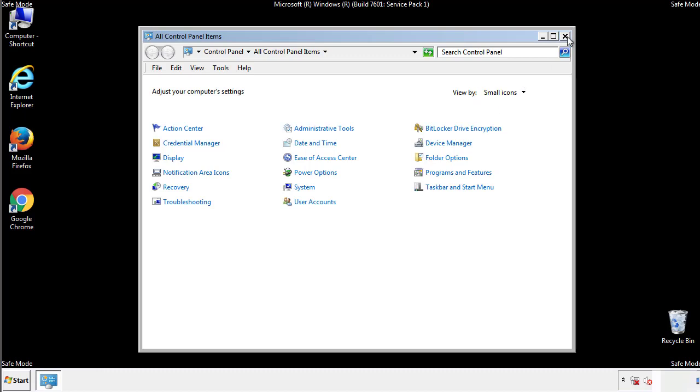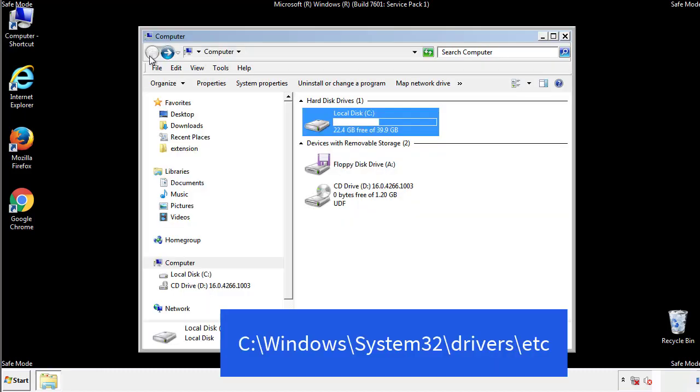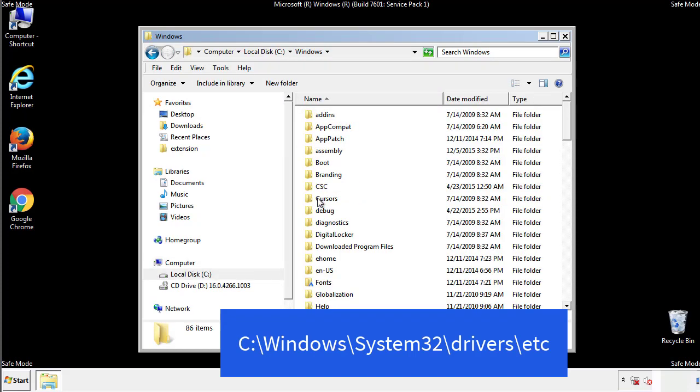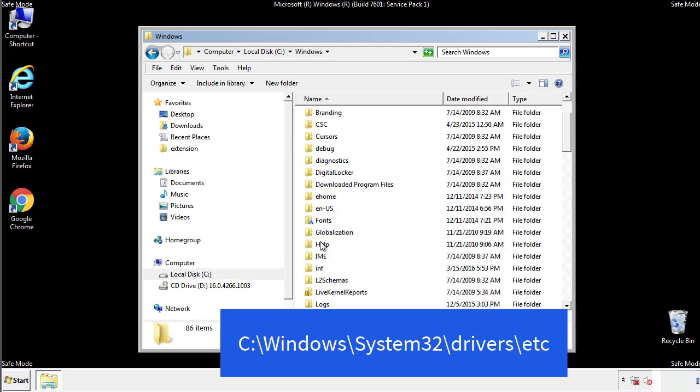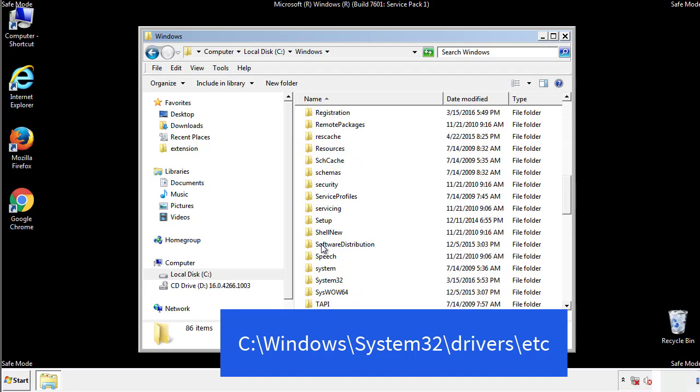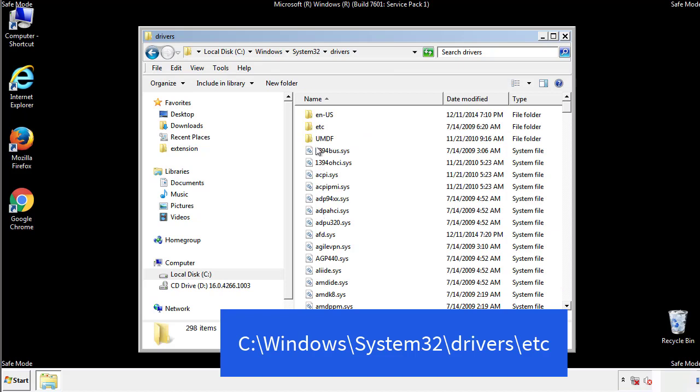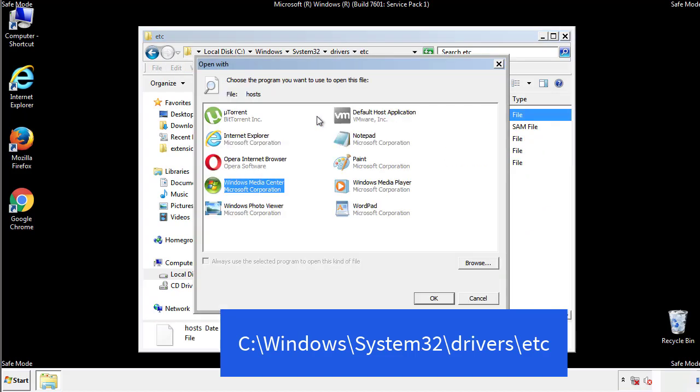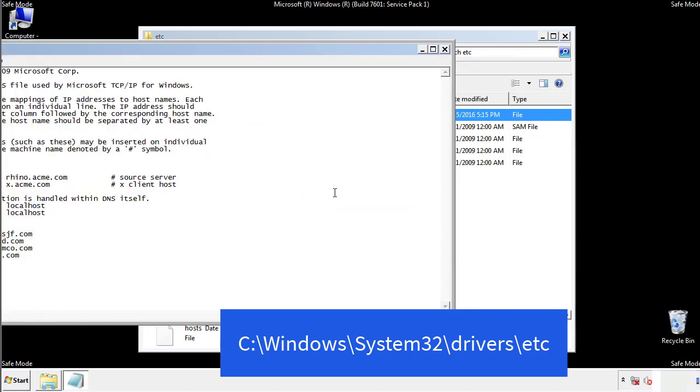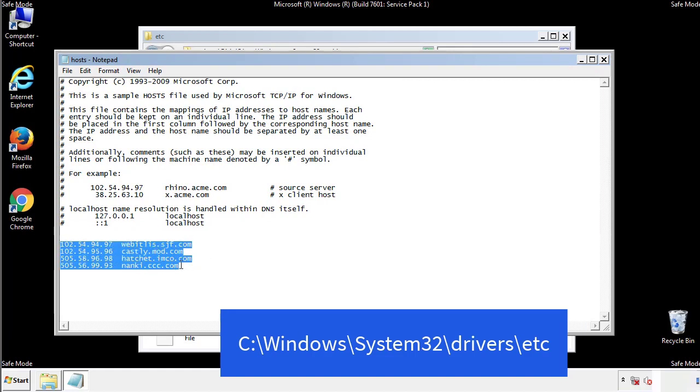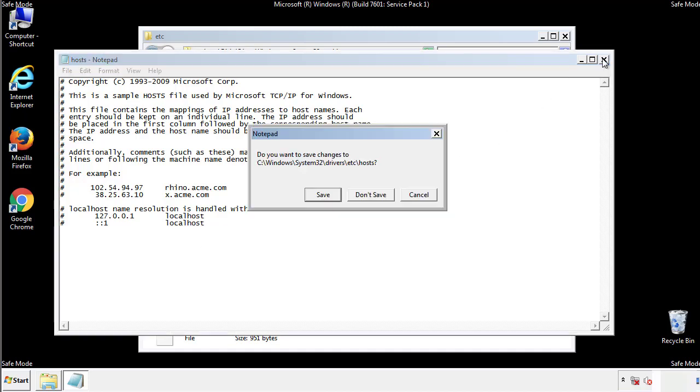Now we want to make sure that there aren't any IPs added to the host file which could transmit information back to the hackers. Follow this directory. We want to delete any suspicious IPs from here on down. Save the file and we're done.